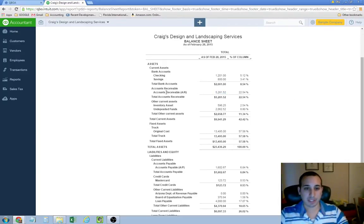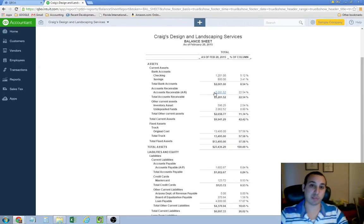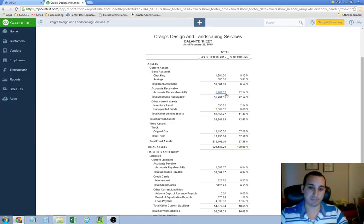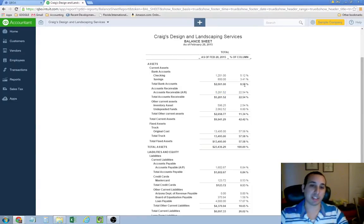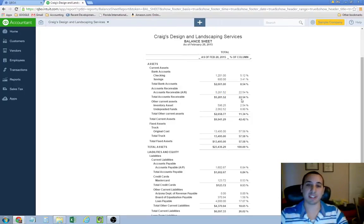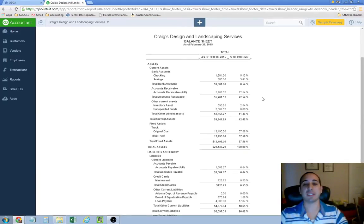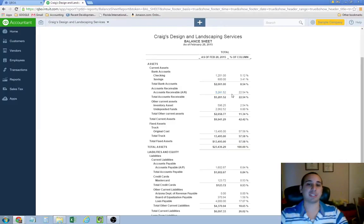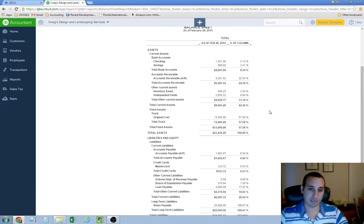And accounts receivable, I just went over that. That's basically what your customers owe this company, what Craig's design and landscaping services is owed by its customers. So you see that they're, their customers owe them $5,281, which is 22%. Meanwhile, they only have 8.54% of total assets in cash. So they're actually almost, they have almost three times their cash balance outstanding in invoices that are not yet paid to them. That's, I don't like seeing stuff like that. It could mean a couple things. It could mean either they don't have enough cash in the bank, or it could mean that they're not collecting on a consistent basis. So that's something that I would definitely look into.